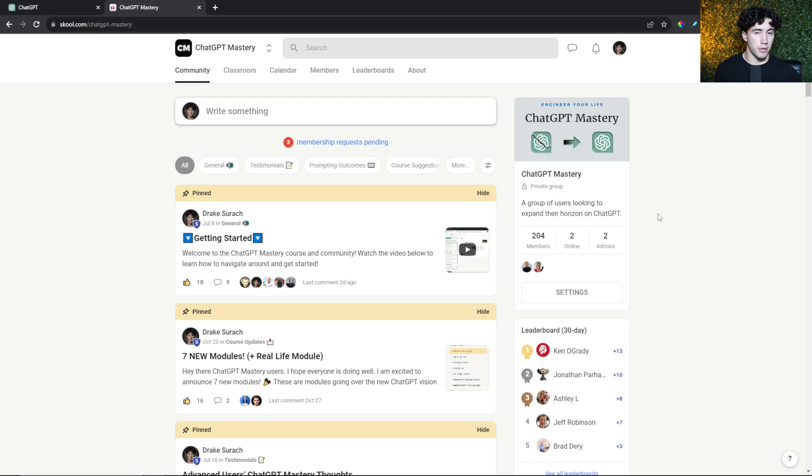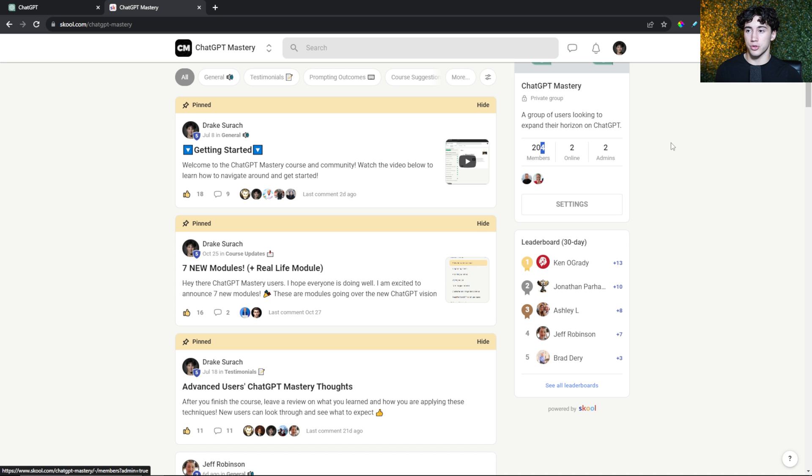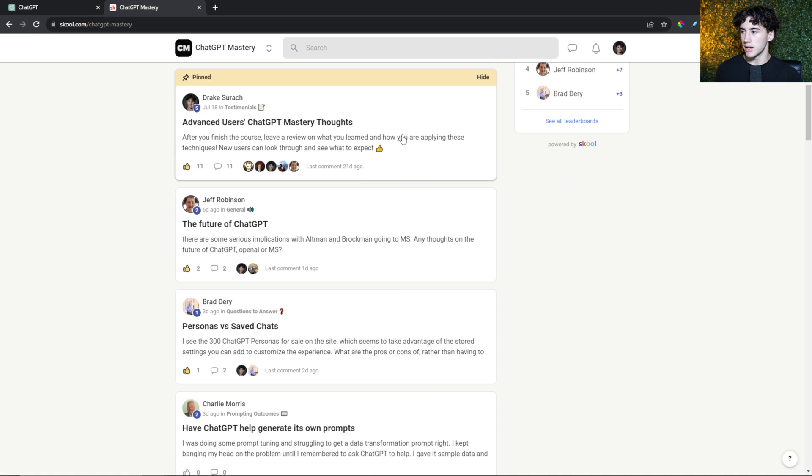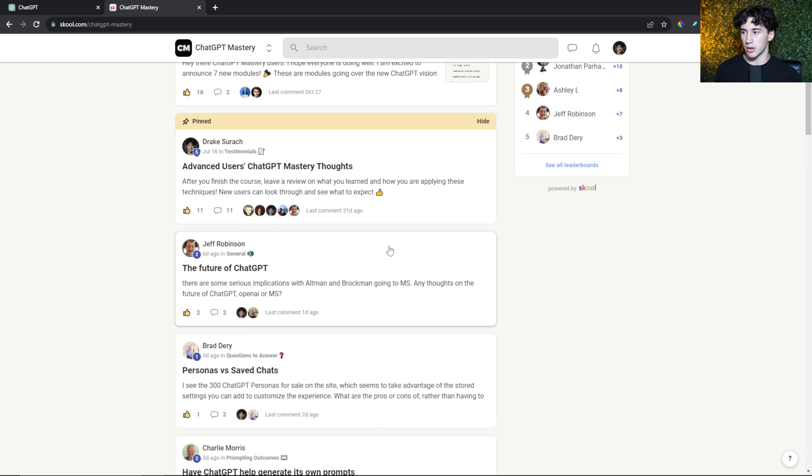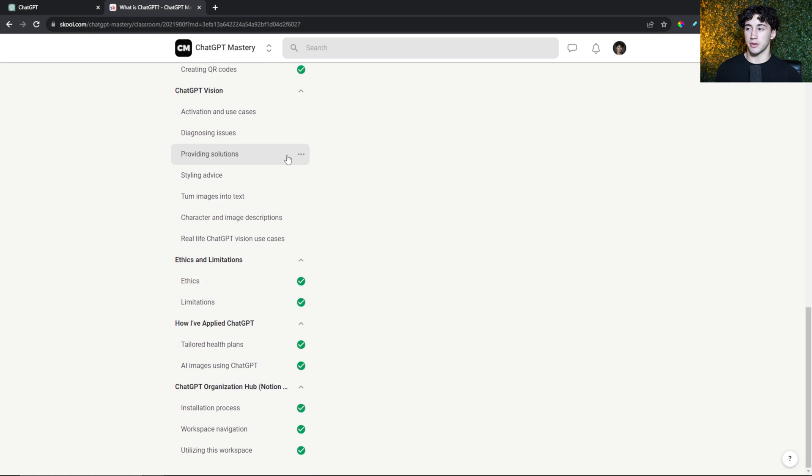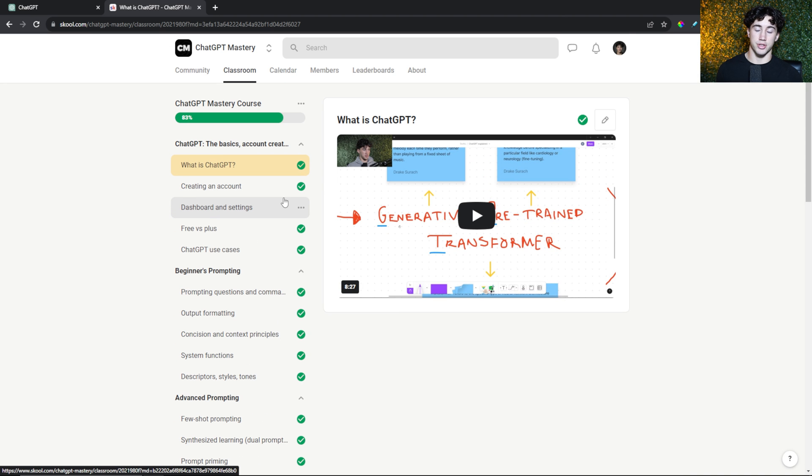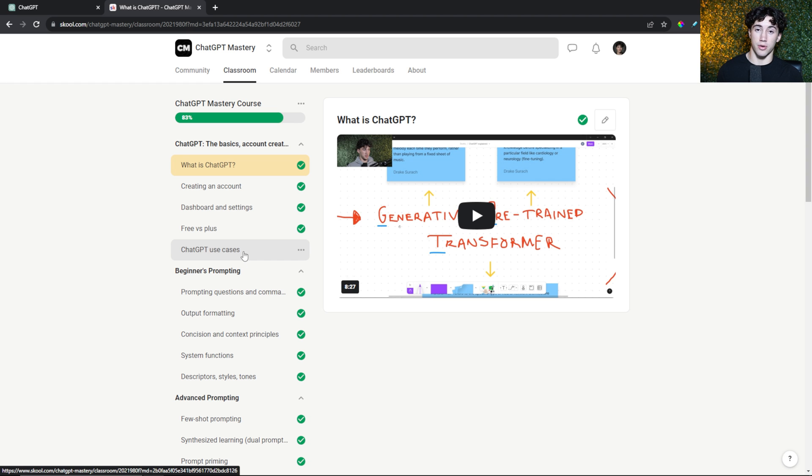Tip number three to engineer your life with ChatGPT is to explore helpful products. I'm going to keep this one quick, but I think it's important to mention because a lot of the time there are products out there to help move you along in ChatGPT. The first and most important product I would recommend is probably purchasing a course if you're not that up to date on ChatGPT. This is my ChatGPT mastery course and community. Within it we have over 200 members now, which is very exciting. People can type in whatever they want here and I can help them along the way.